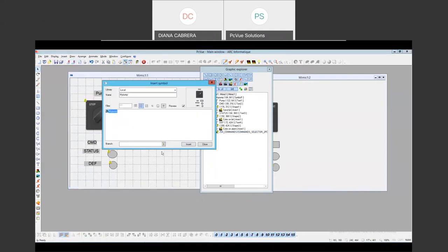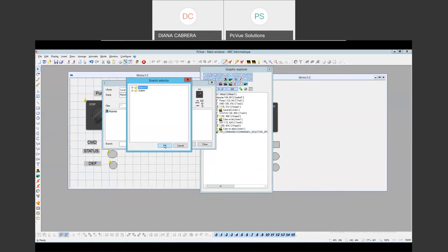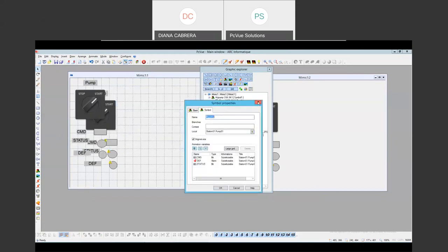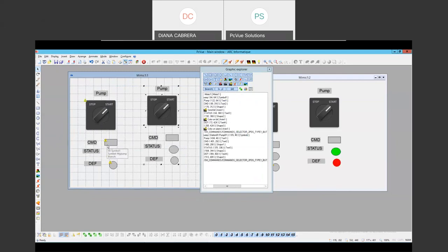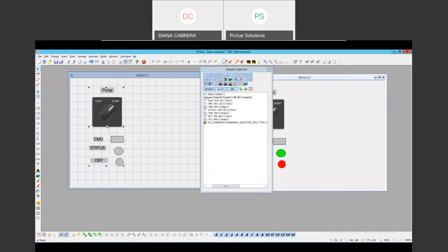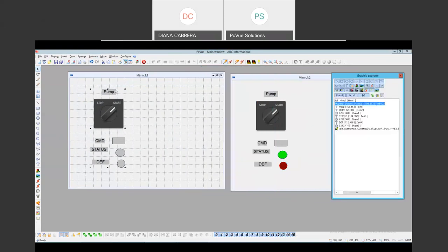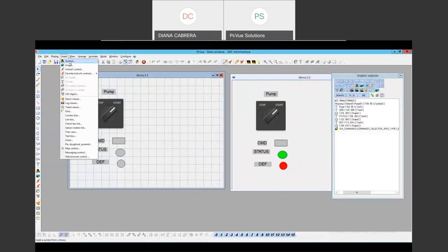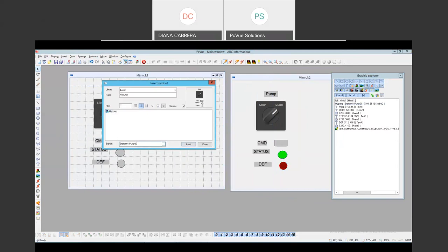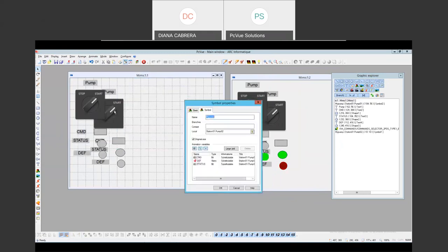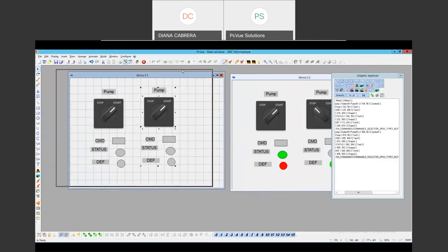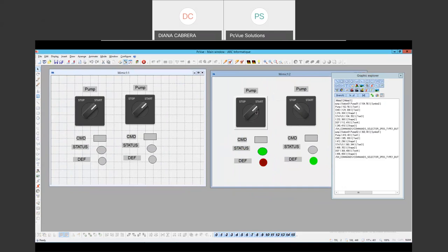Now I'm going to insert my symbol — my pump — and I'm going to do it with a branch. I use the first one, pump, and I can see now that I have no warnings and this is my pump 1. Now I can do the same for pump 2. I can do it by typing or by using this icon. Now I have two pumps — pump 1 and pump 2 — that have different variables.